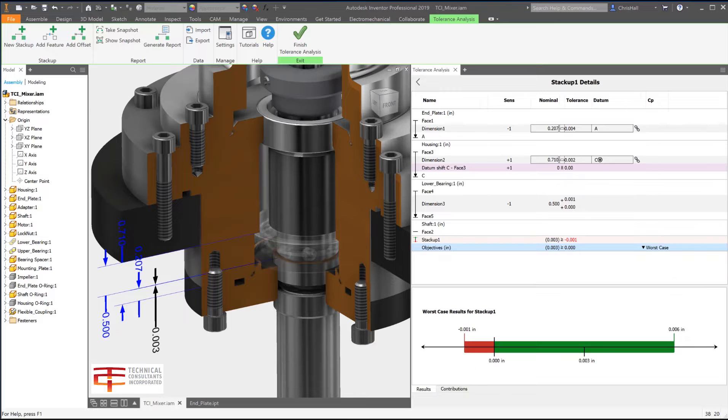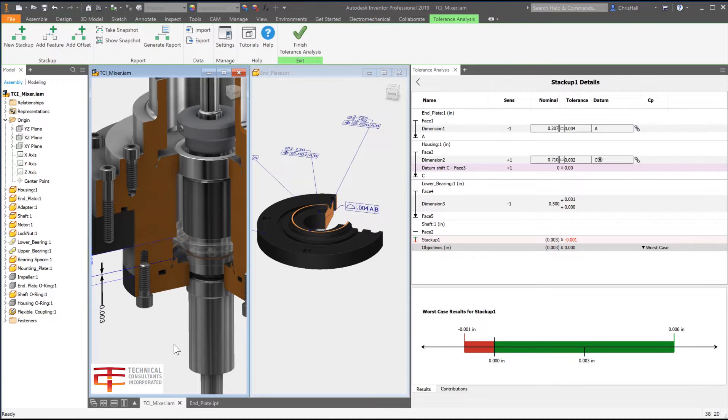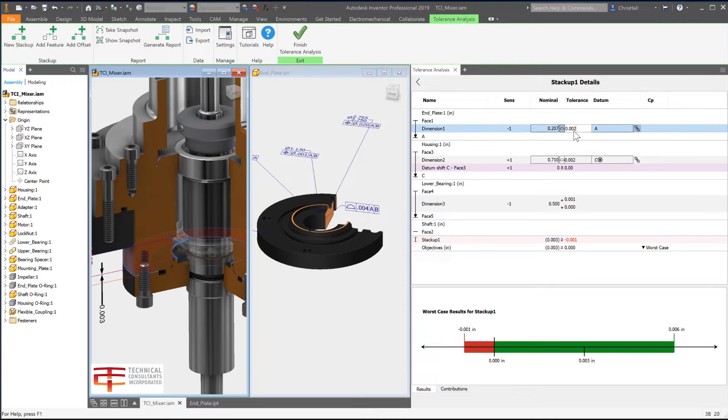The tight integration supports bi-directional associativity which enables you to perform changes to the tolerances in the 3D model or within the Tolerance Analysis panel.